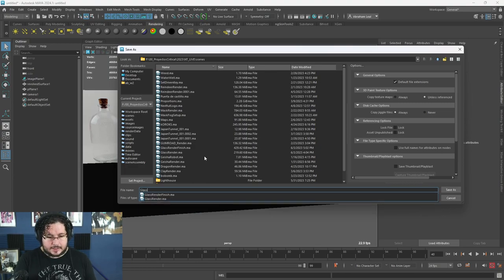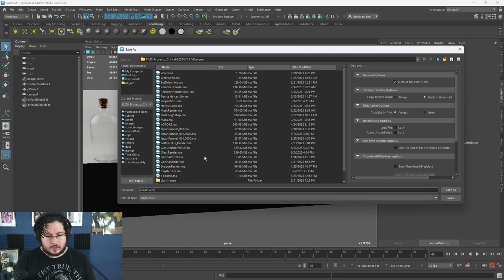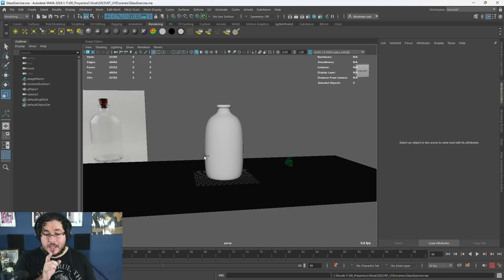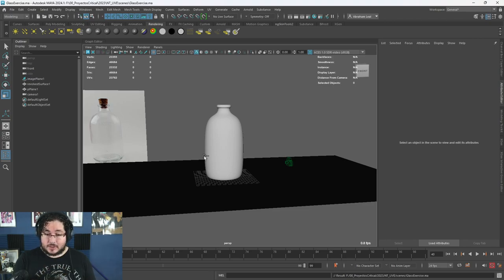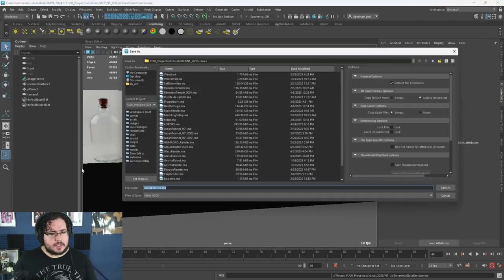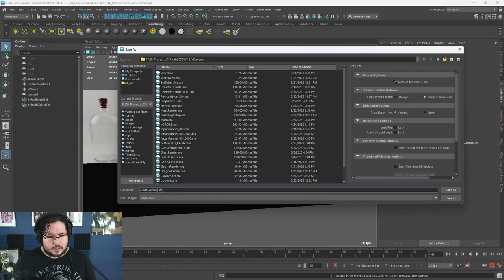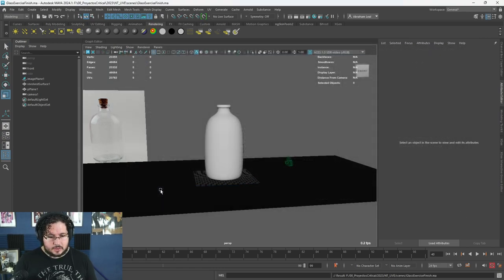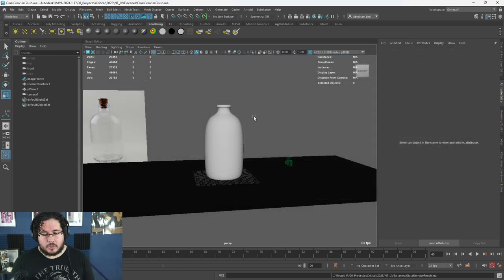I'm actually going to give this file away on Discord. If you go into the Discord channel and into the Maya channel, I'm going to have this file right there for you guys to follow the exercise. I'm going to save this as 'glass exercise finish' so that I don't overwrite what I already have.